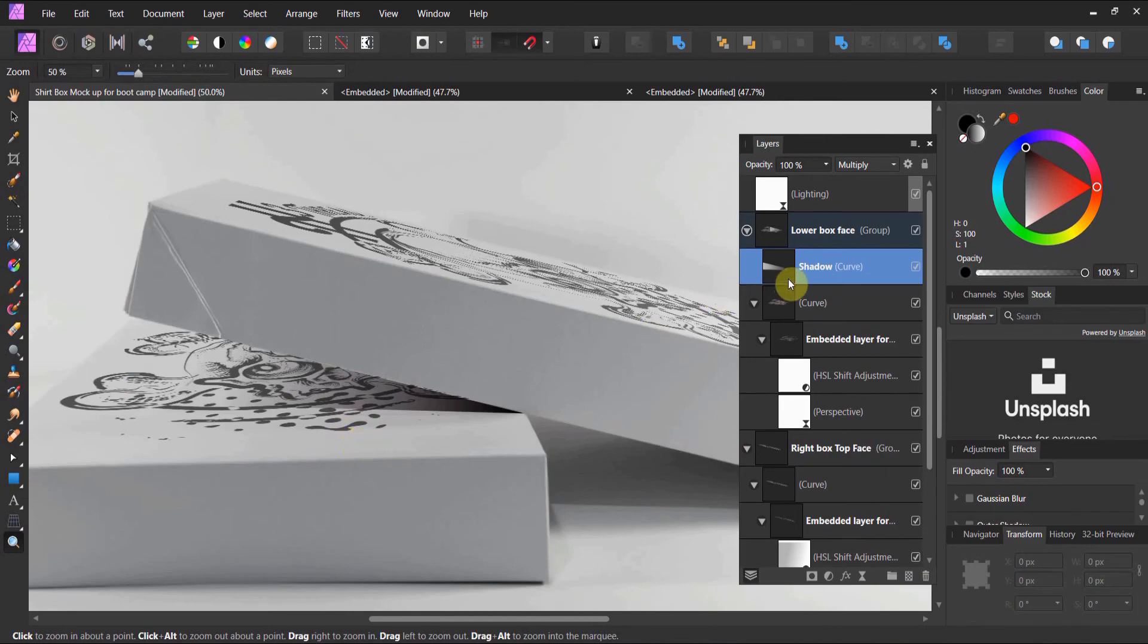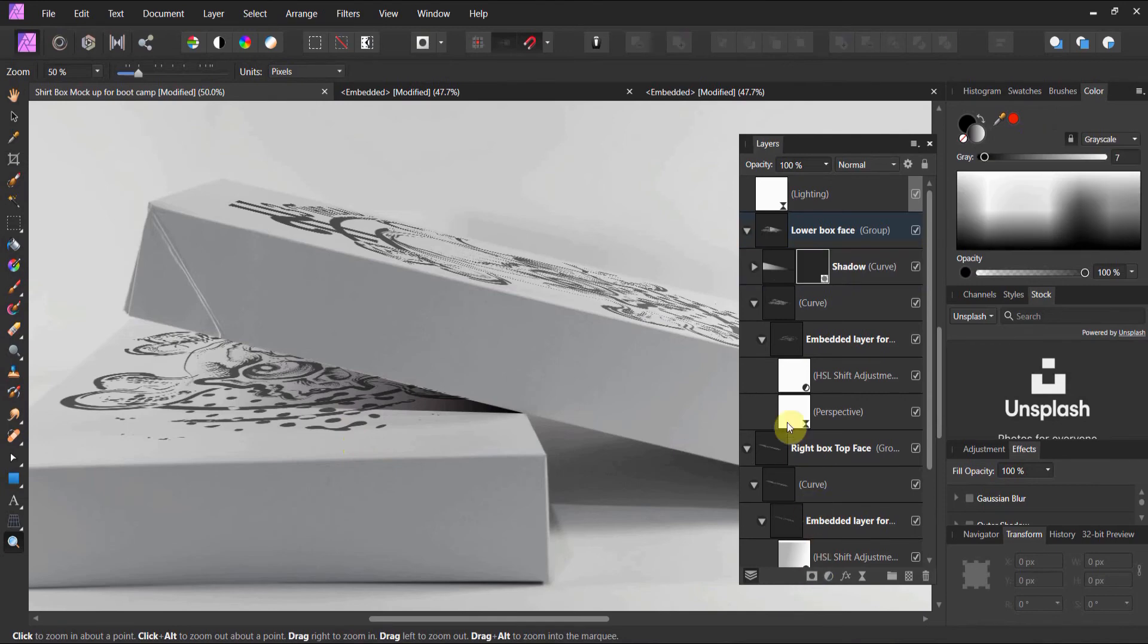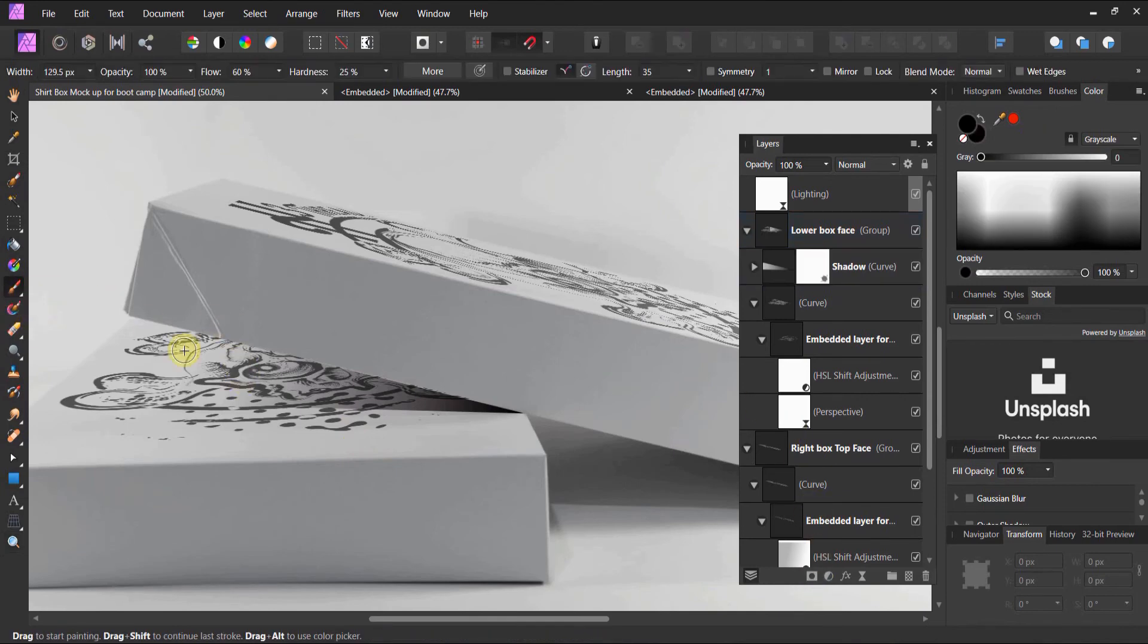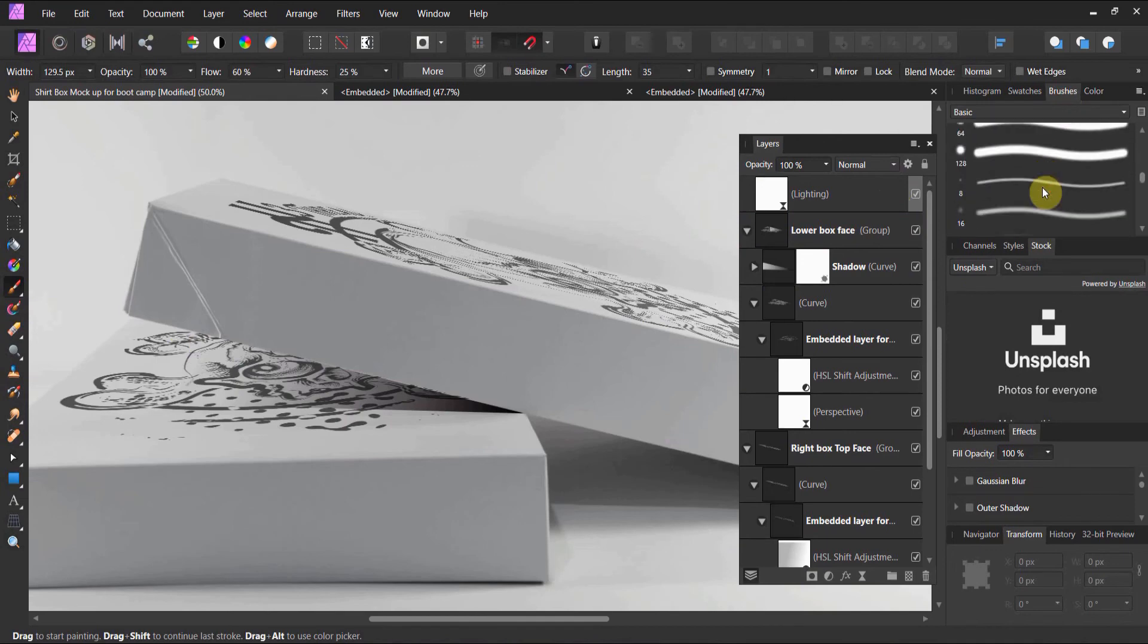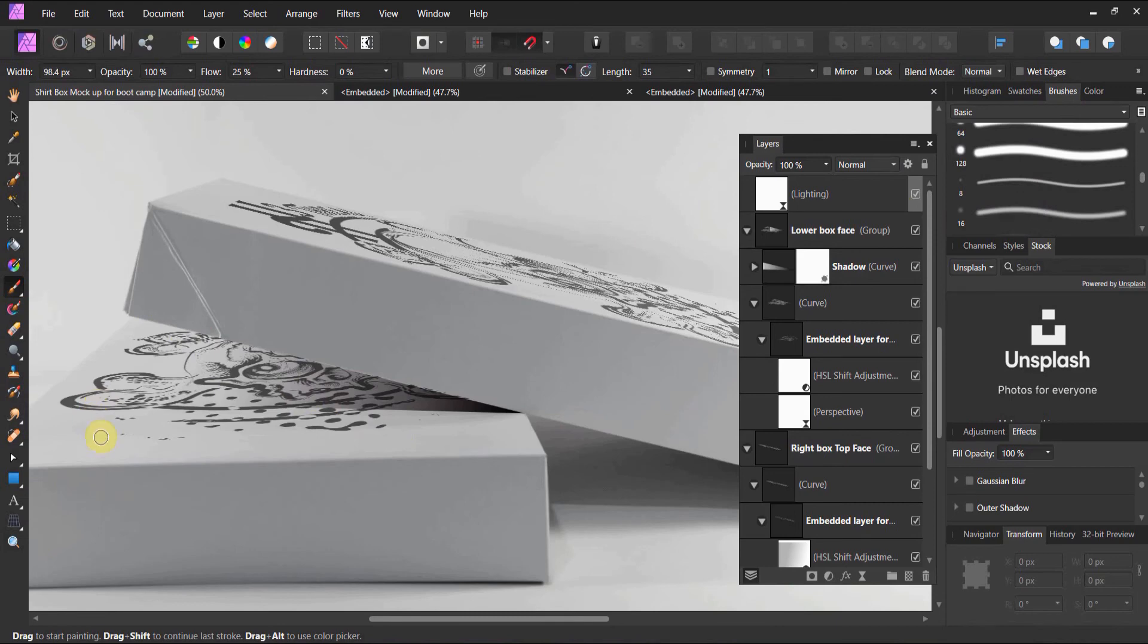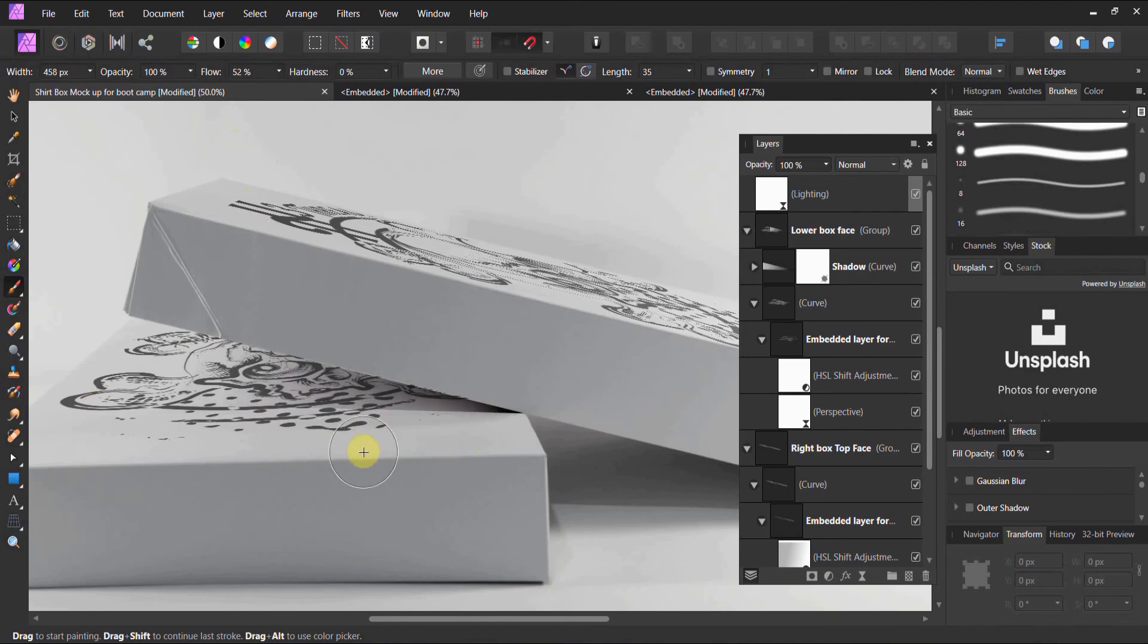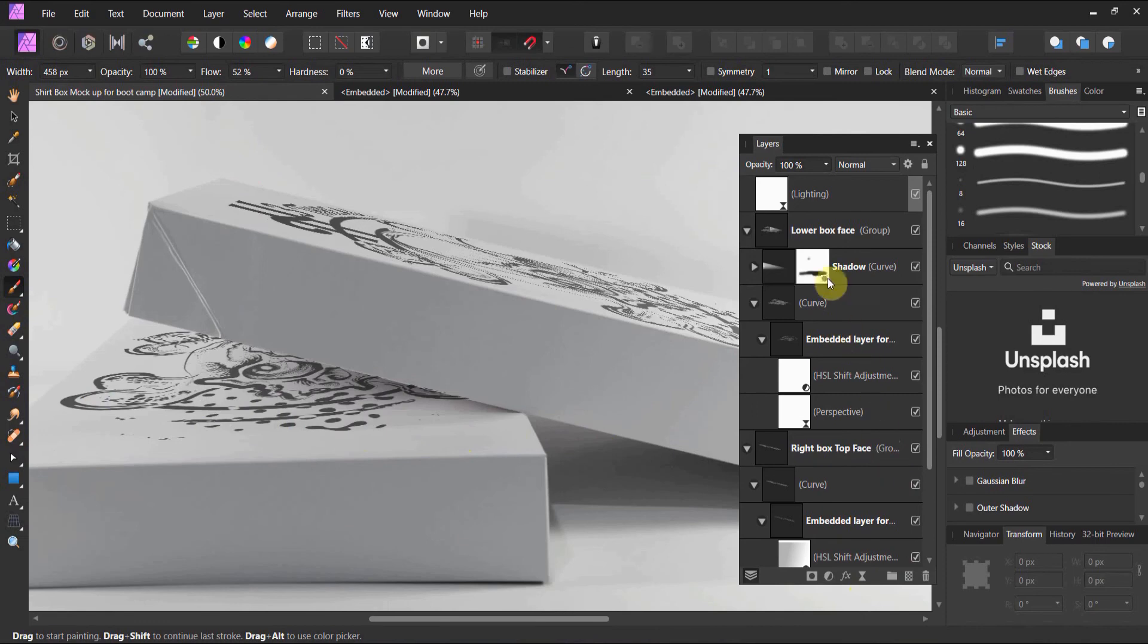Now, if you don't like that and you want to mask it just slightly, throw a mask layer on it. Come up with your soft brush. You see how we're using all the tools. This is why I wanted you to have an underlying background in Affinity before we got into the mockup course, because we're going to be using all the tools.